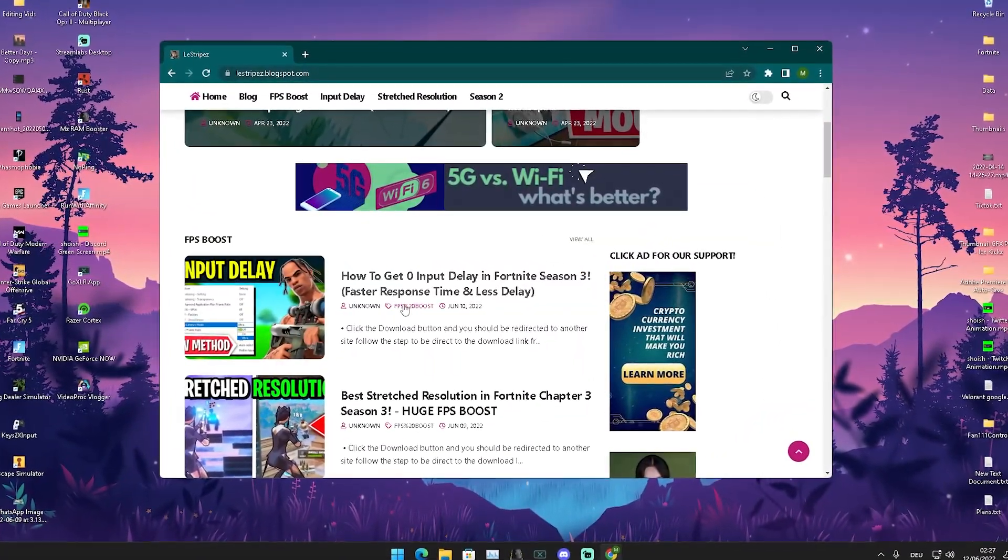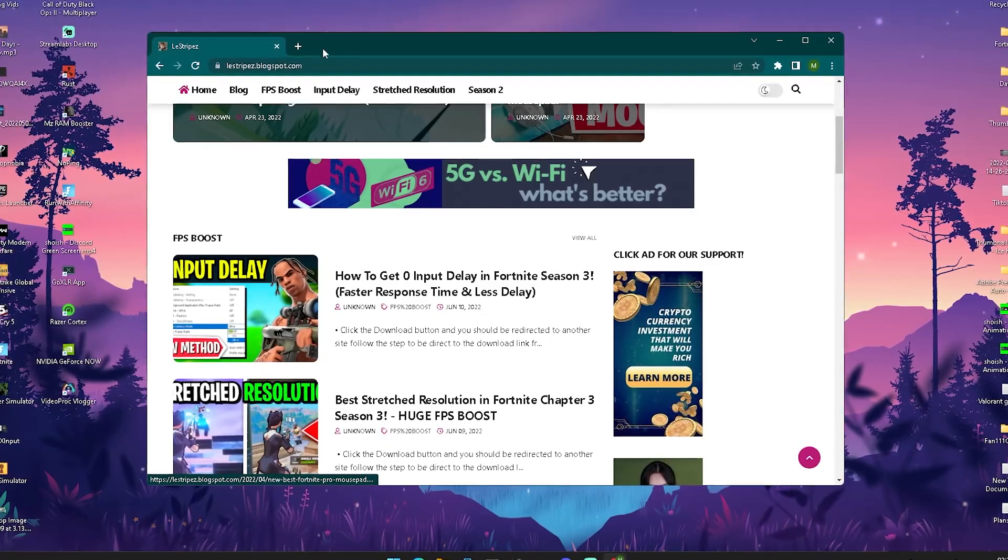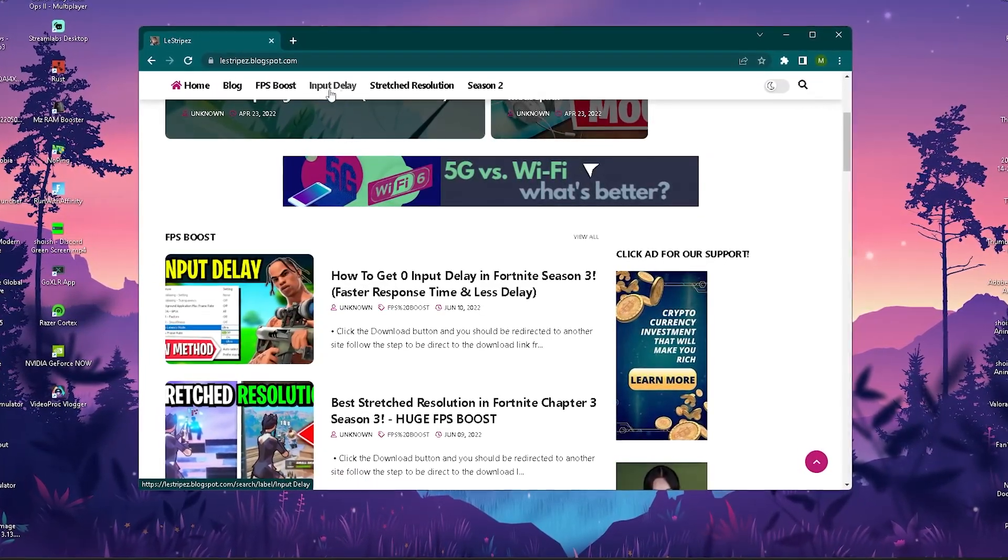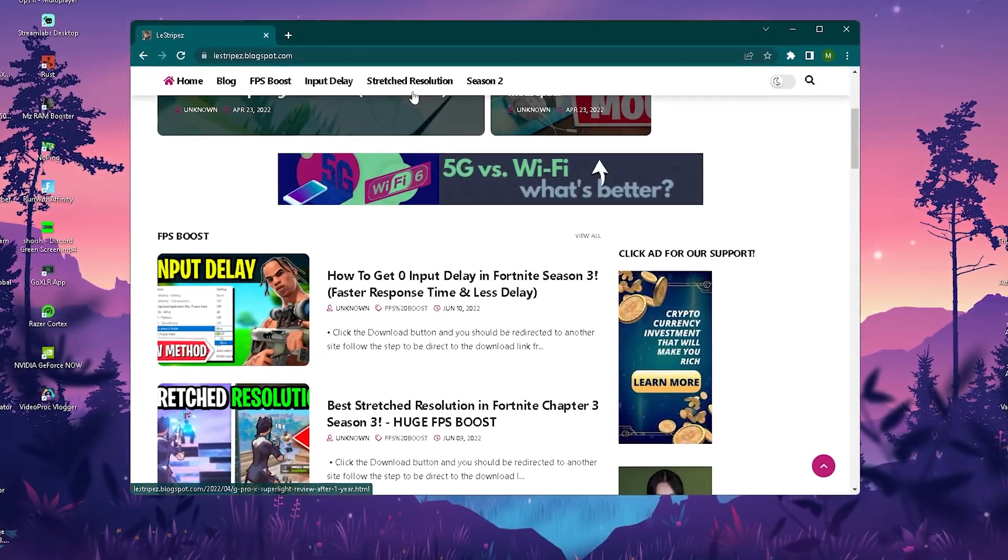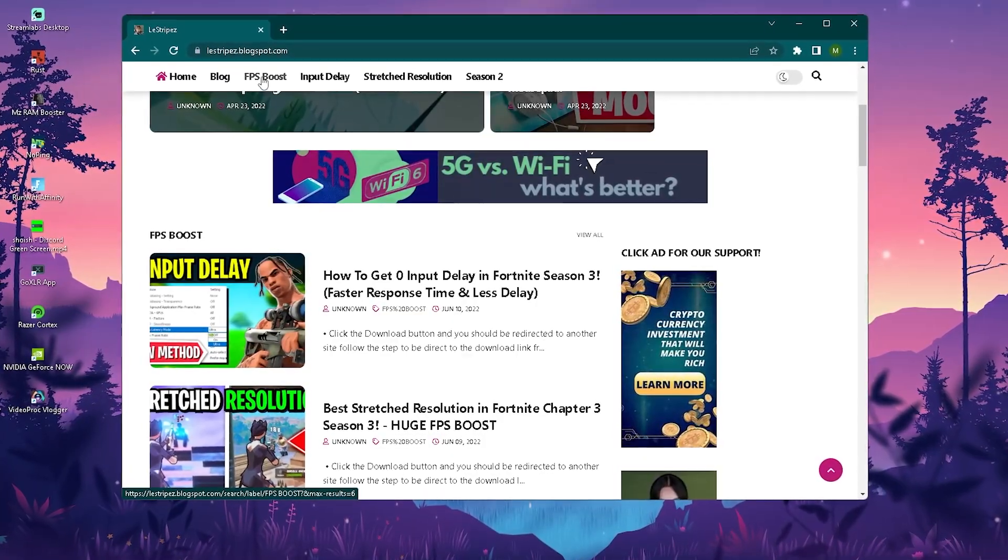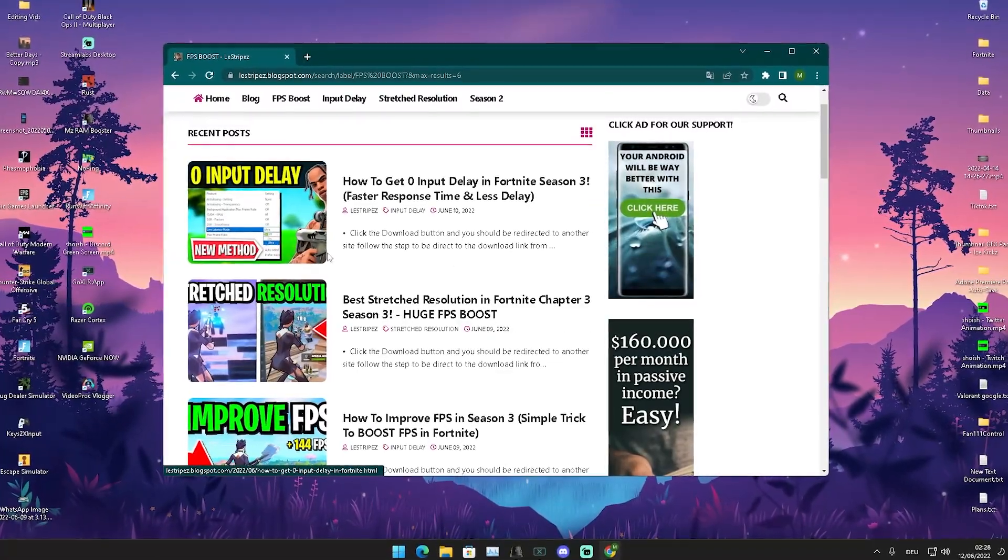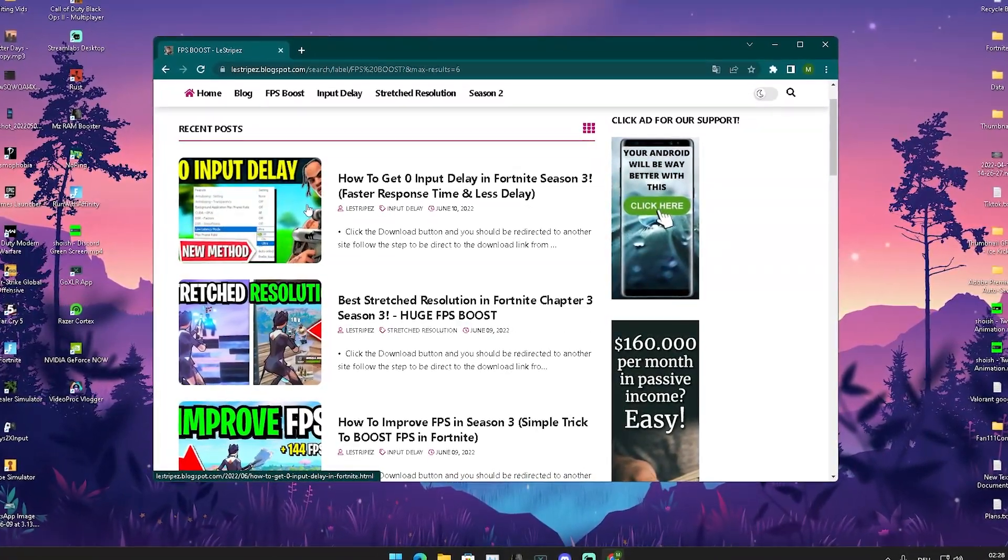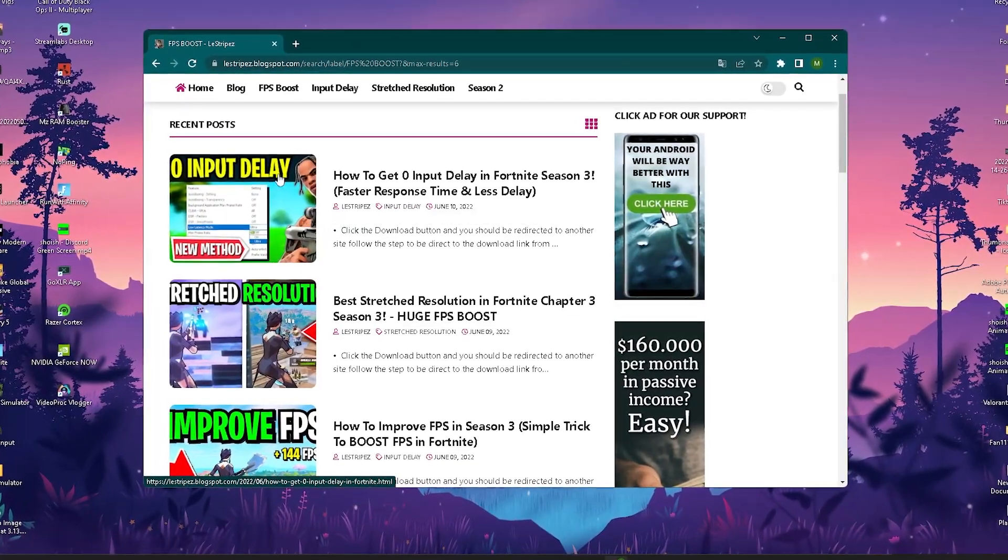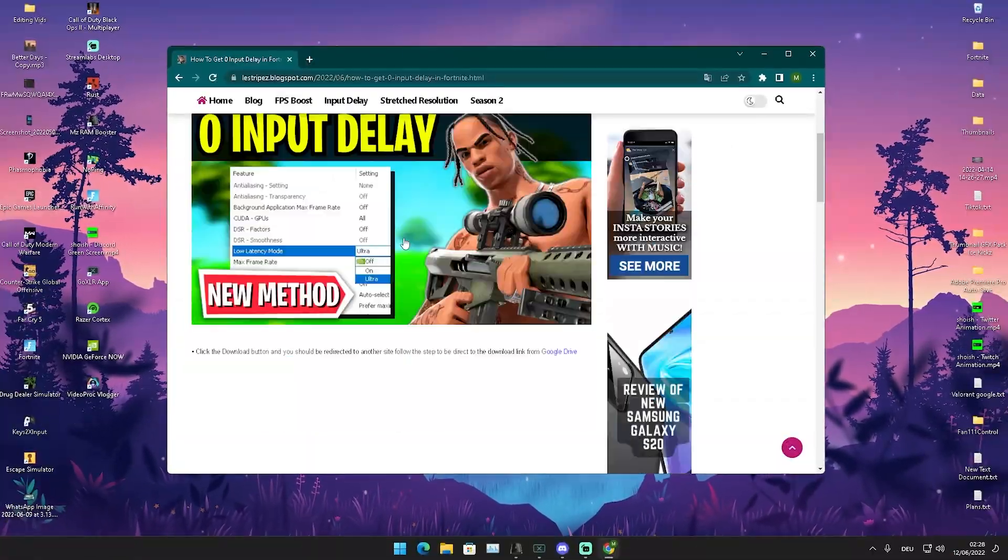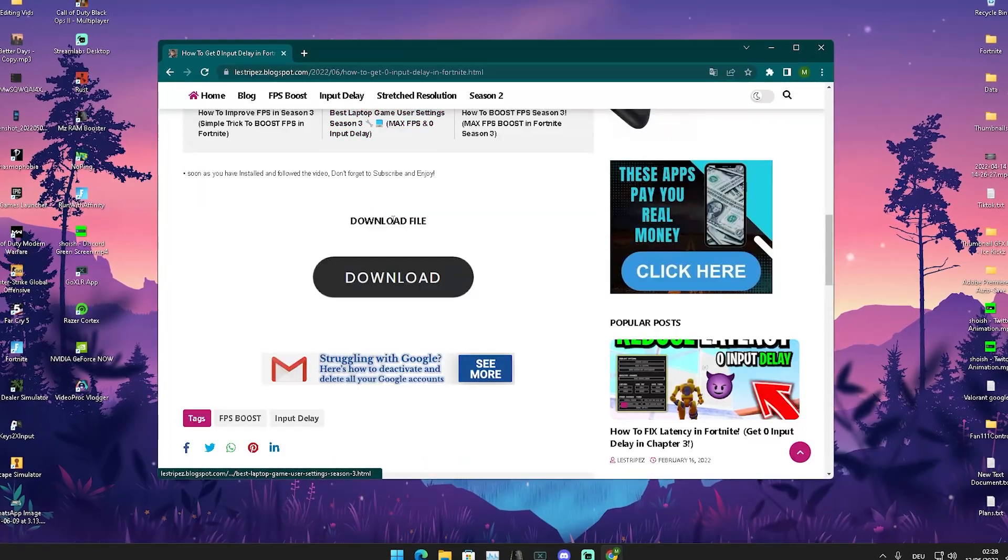You can find my website and here on the top you can already see FPS boost, input delay, resolution, and all the categories. We're going to click onto FPS boost which is going to redirect us here to a new site. On the top it should be a post here with exactly the same name and the same thumbnail as the video you're watching right now. Click onto it and you should get redirected.